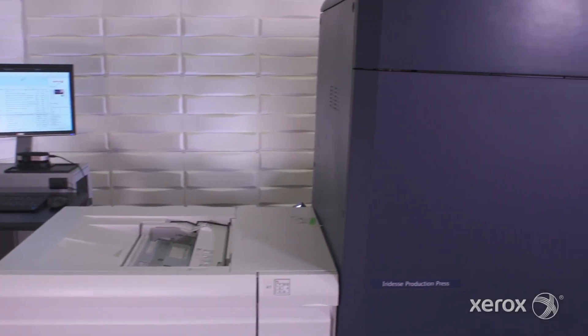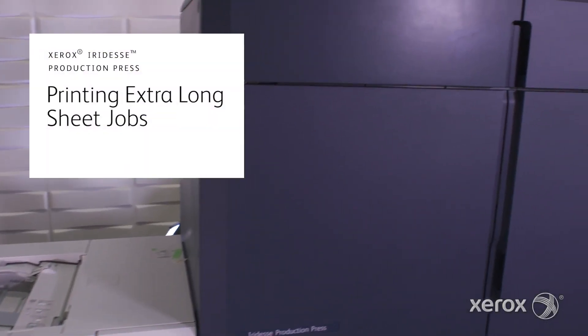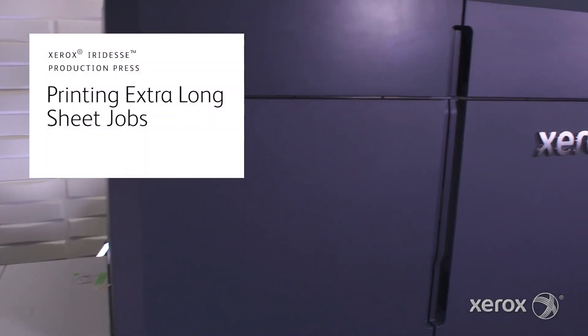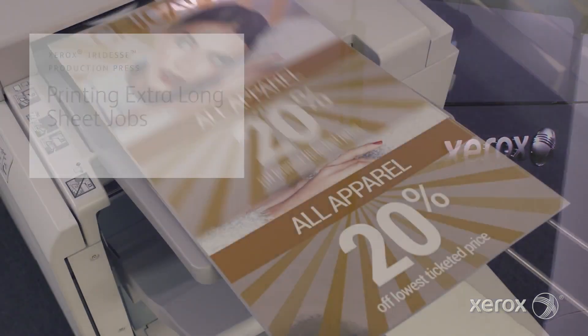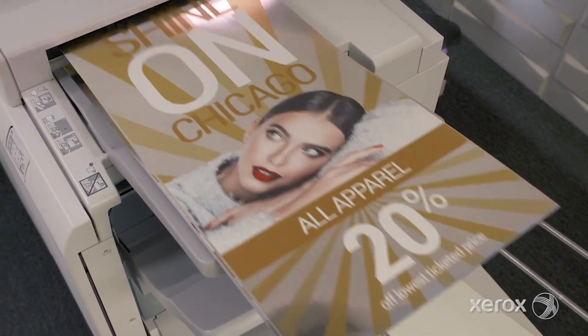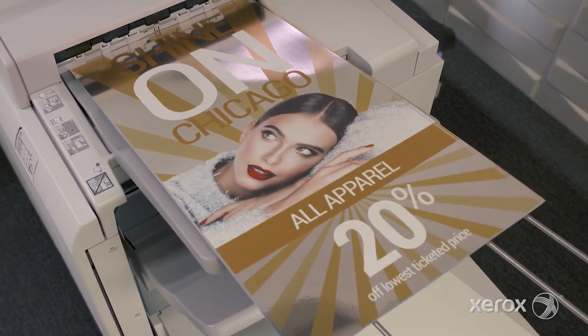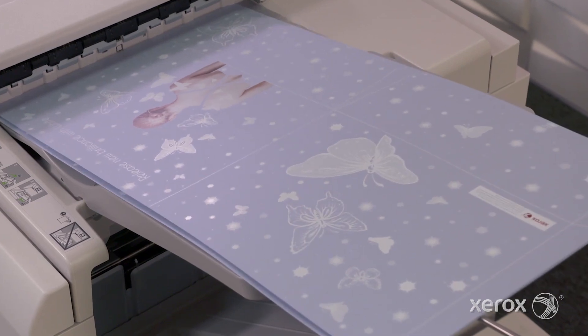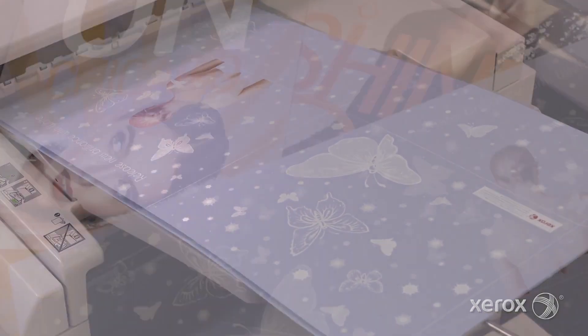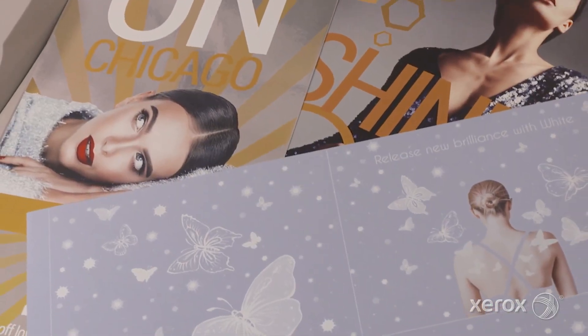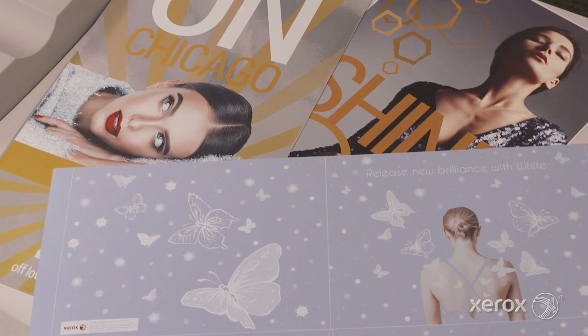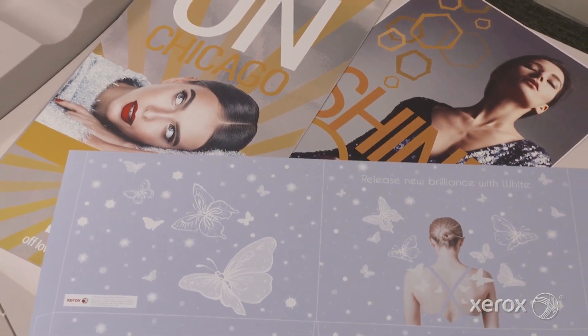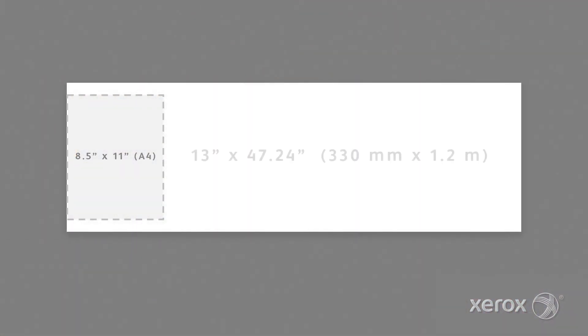The Xerox Iridess Production Press combines the value of highly automated, agile digital production with exceptional image quality and jaw-dropping embellishment effects, making it easier to unleash the potential of print and achieve remarkably brilliant results. Iridess lets you think beyond standard jobs with extra-long sheet sizes.